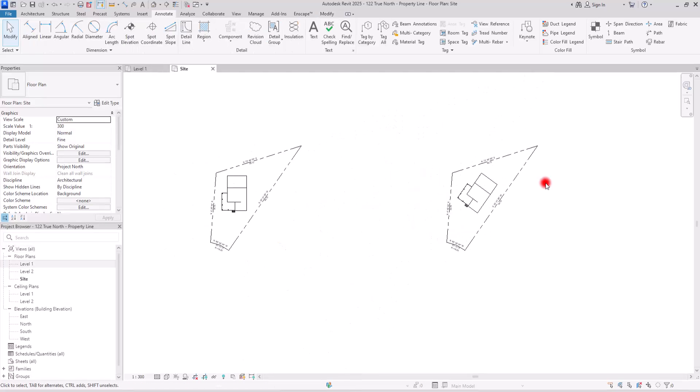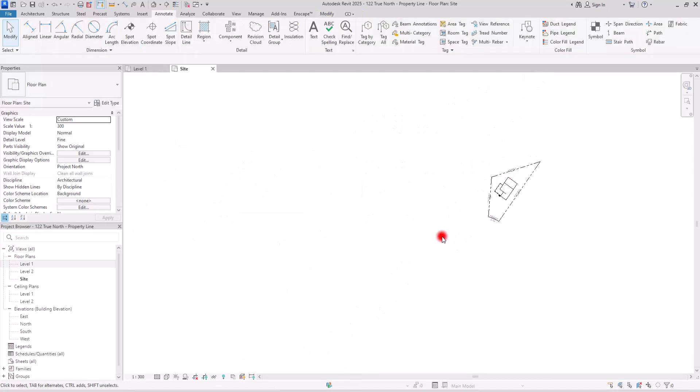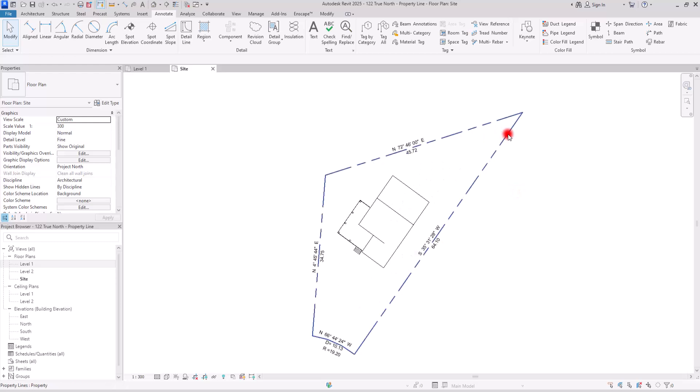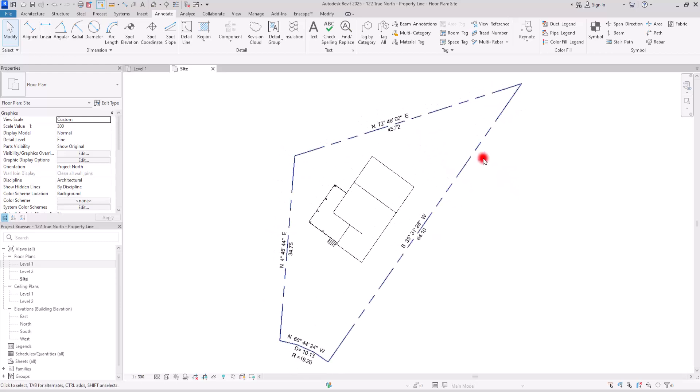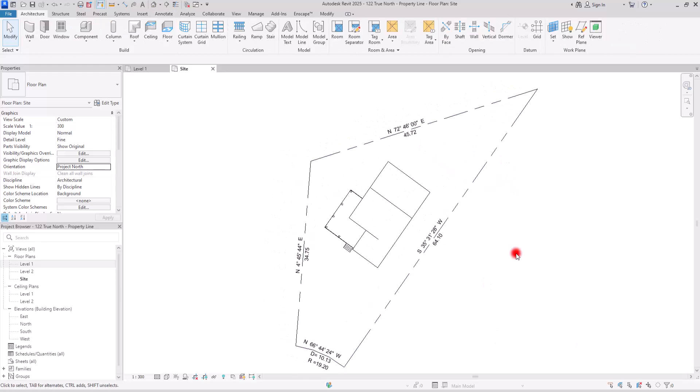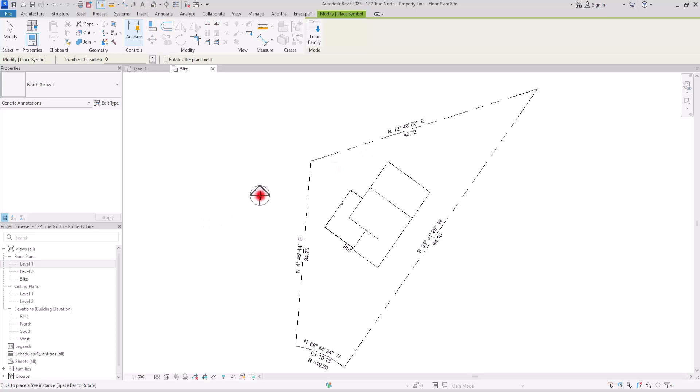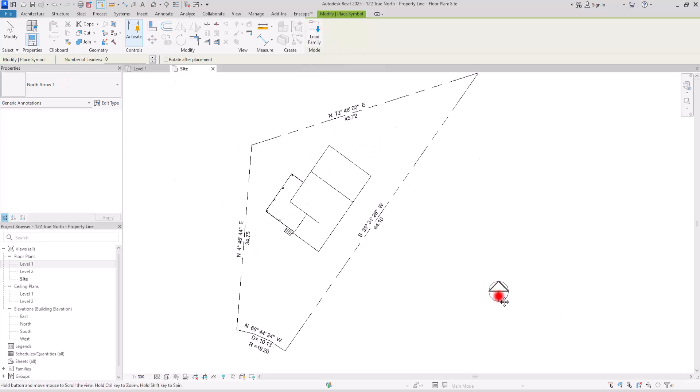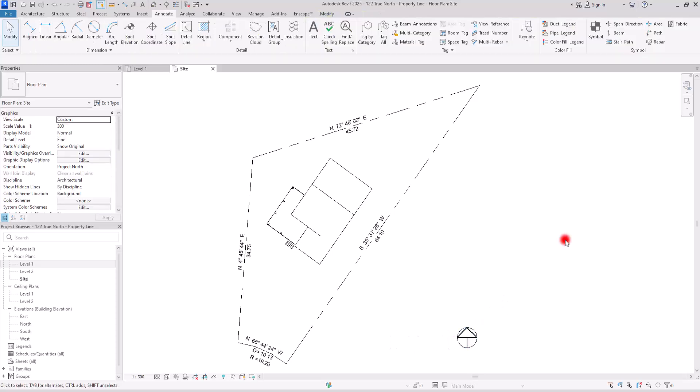Let me delete these extra parts and now we can focus on the project. Before doing anything else, I want to place a north sign in here. We're going to go to annotate, and with this symbol you can load your project with this load family and then place it wherever you want. I'm going to place it in here.